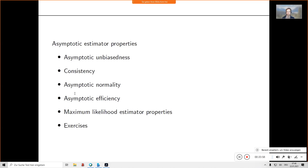The lecture proceeds by going over asymptotic unbiasedness, consistency, asymptotic normality, and asymptotic efficiency first, then as the fifth part we show that the maximum likelihood estimator fulfills these criteria with a proof, followed by exercises.